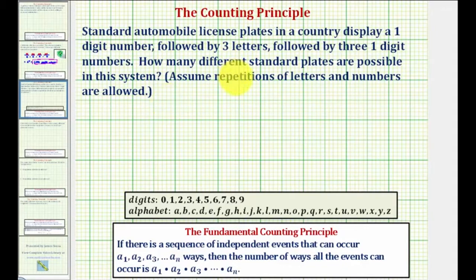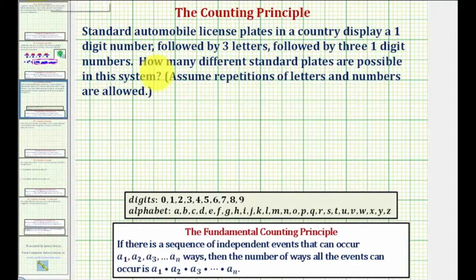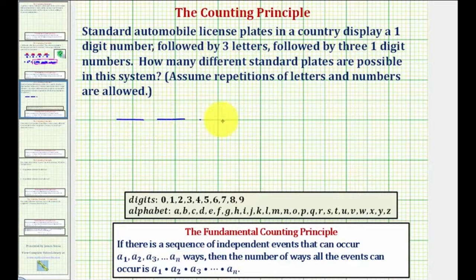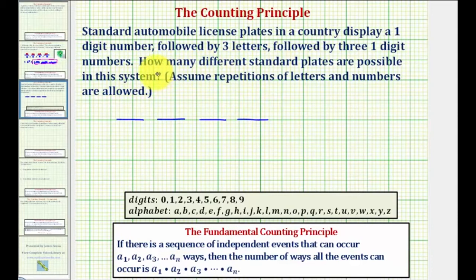We can solve this problem using the counting principle by viewing this as seven independent events. For the first event we would select the first one-digit number, followed by three events to select the three letters, followed by three more events to select the remaining one-digit numbers.